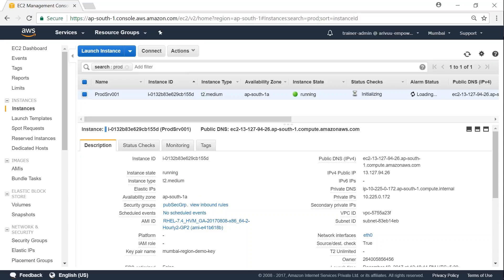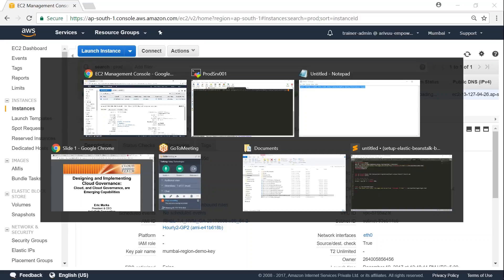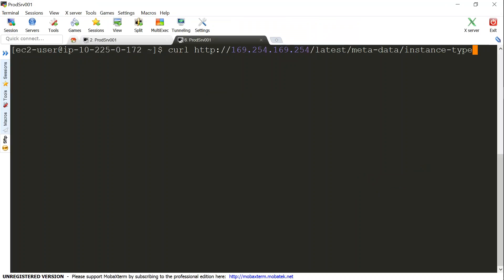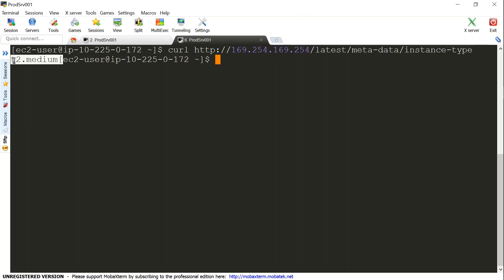So let us go back to our console and see whether it is reflecting. I've just opened a new session because since we rebooted, my IP address got changed. I've connected to a new session. And then press enter. And we should be seeing here T2 medium here.